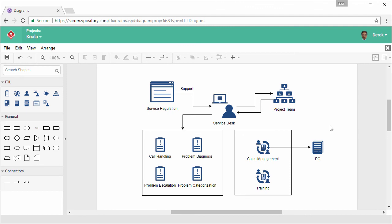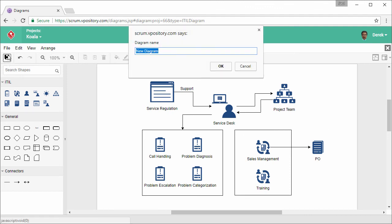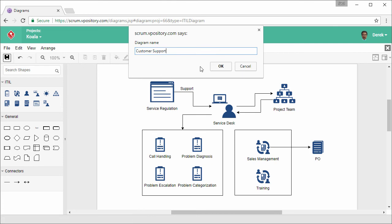I'm going to save it. Give the diagram a name. Customer support. Confirm.